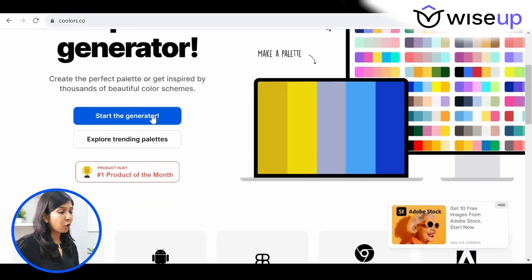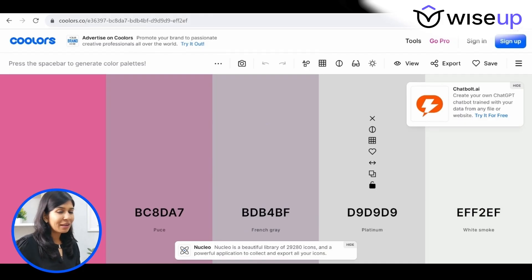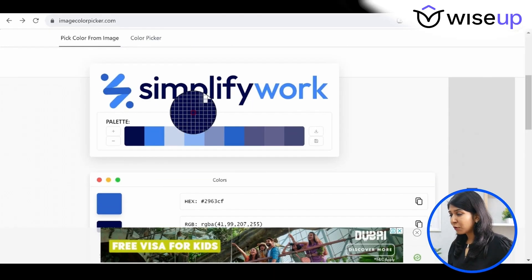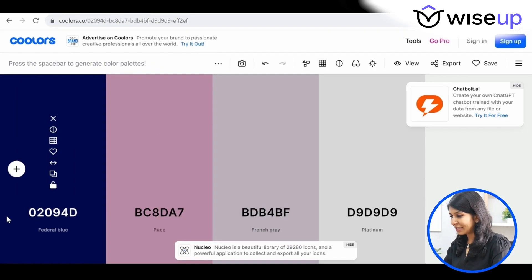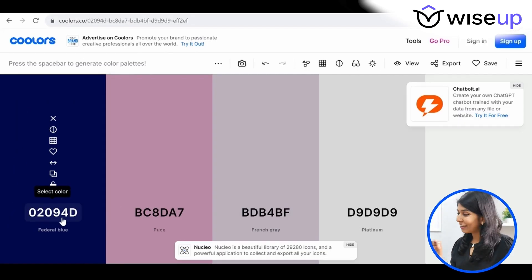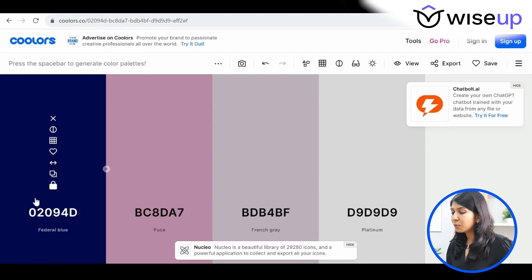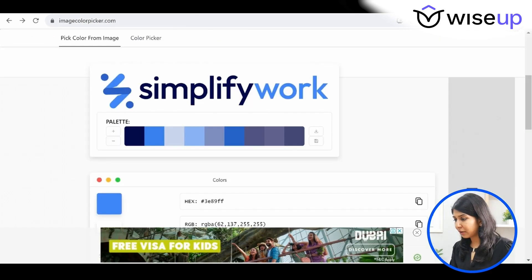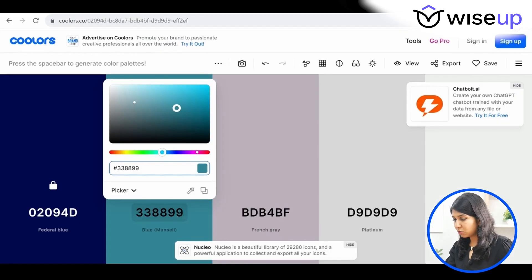On coolers.co, click 'Start the Generator' and a default palette will open. We want to utilize our logo colors and create a theme around them. I'll go back and enter the color code 02094D — and there you go, the exact color appears. I like this color and don't want it to change, so I'll click the toggle lock button to lock it. I also like the blue color, so I'll click on it, get the code 3E89FF, and enter that as well — and the light blue color now appears.